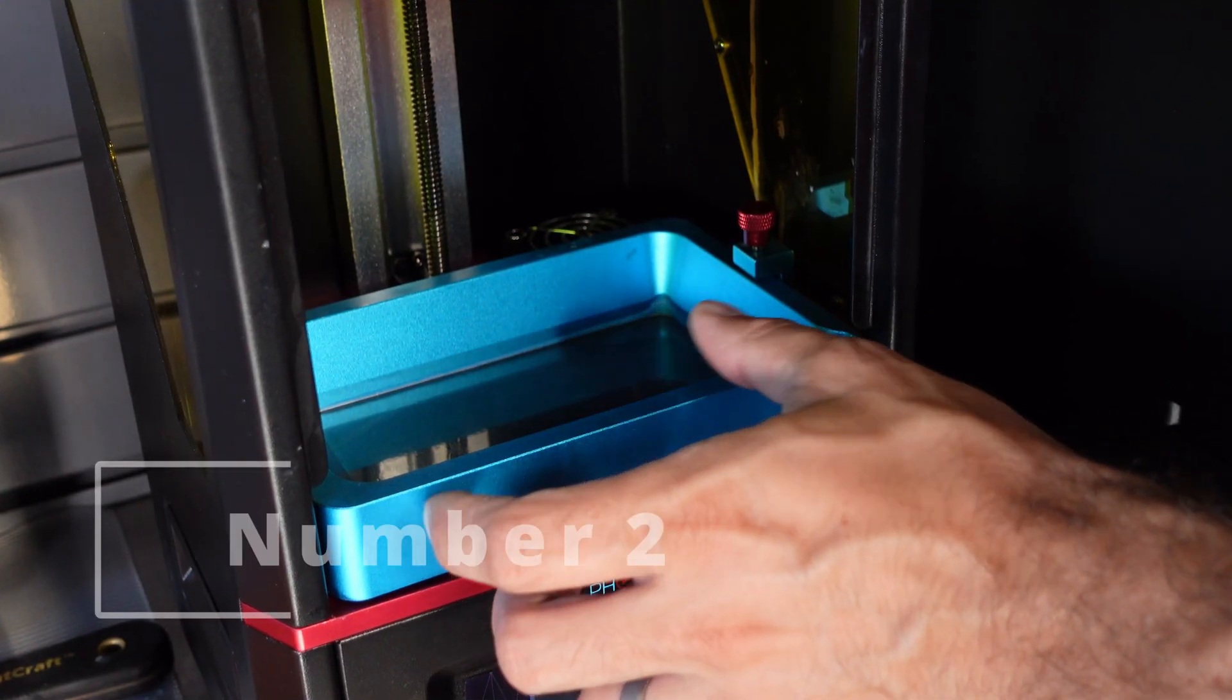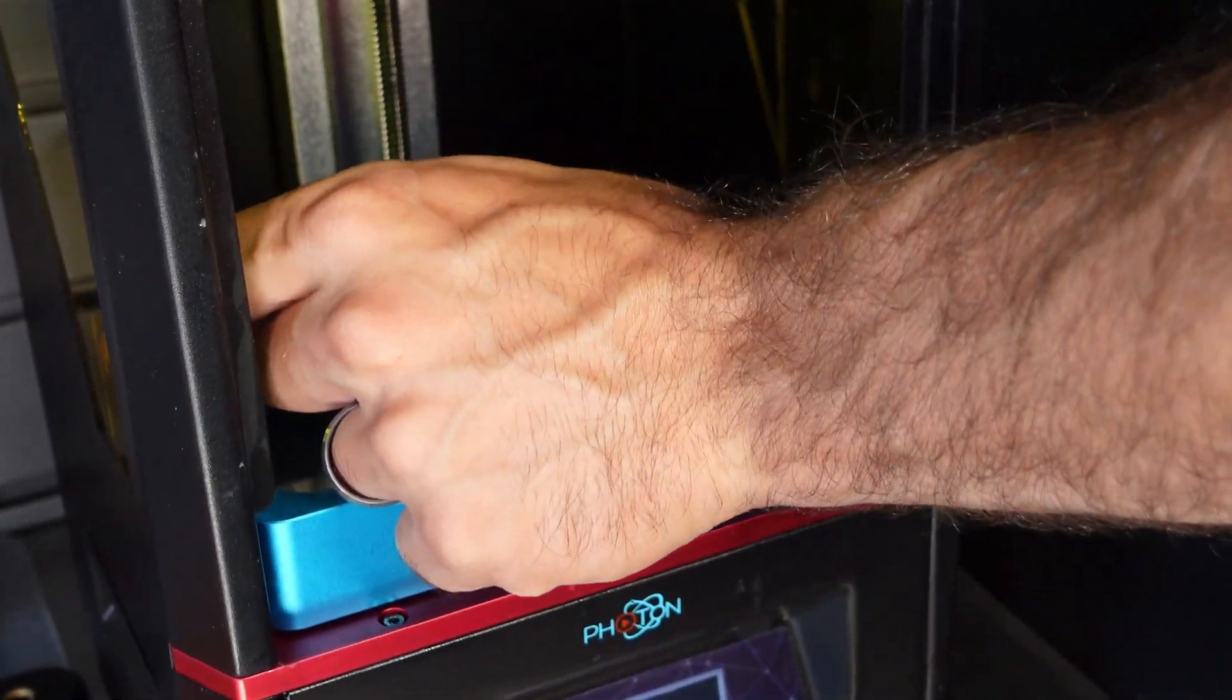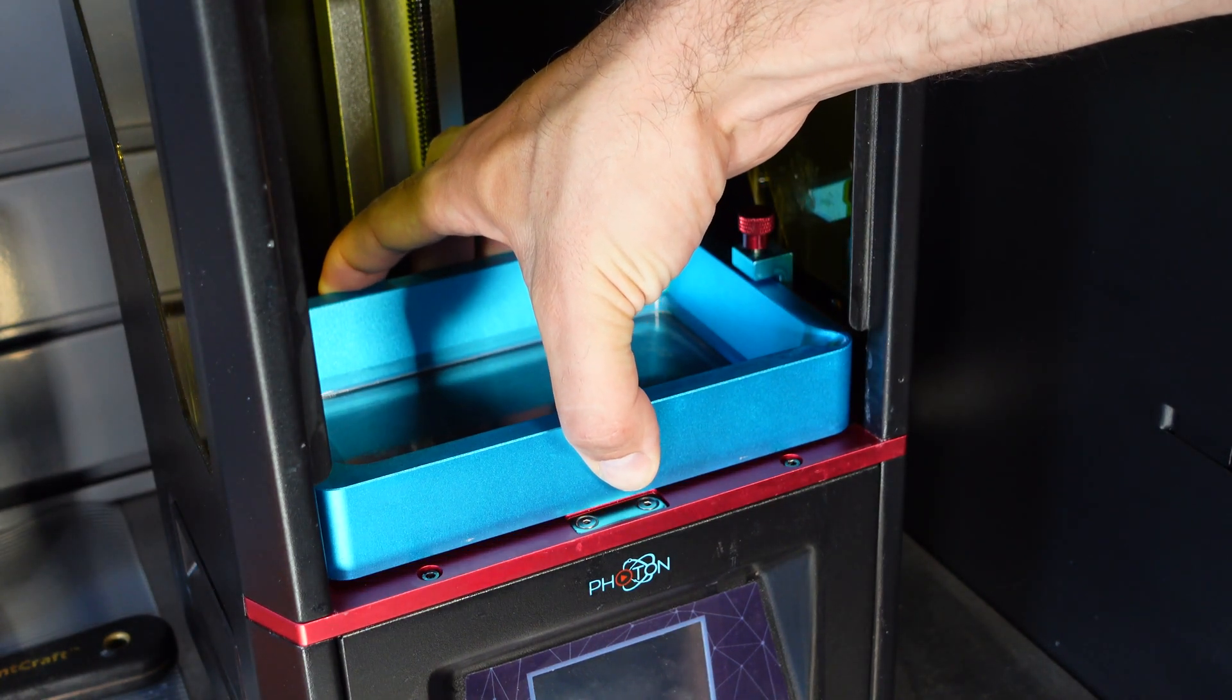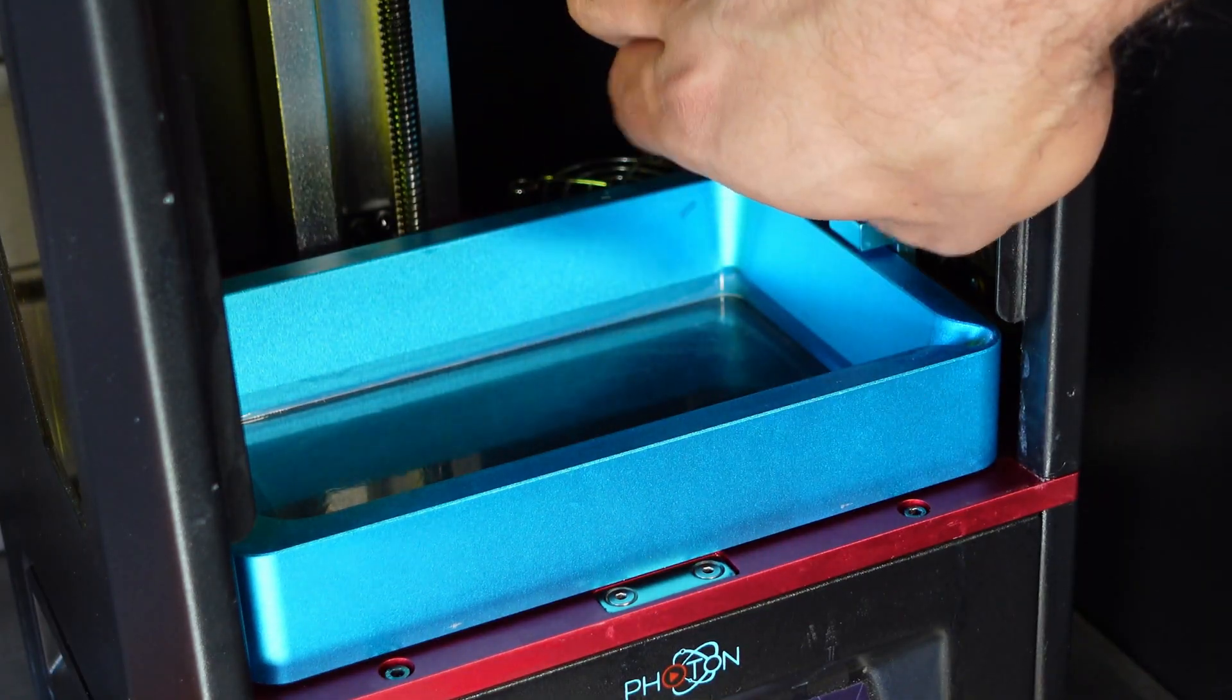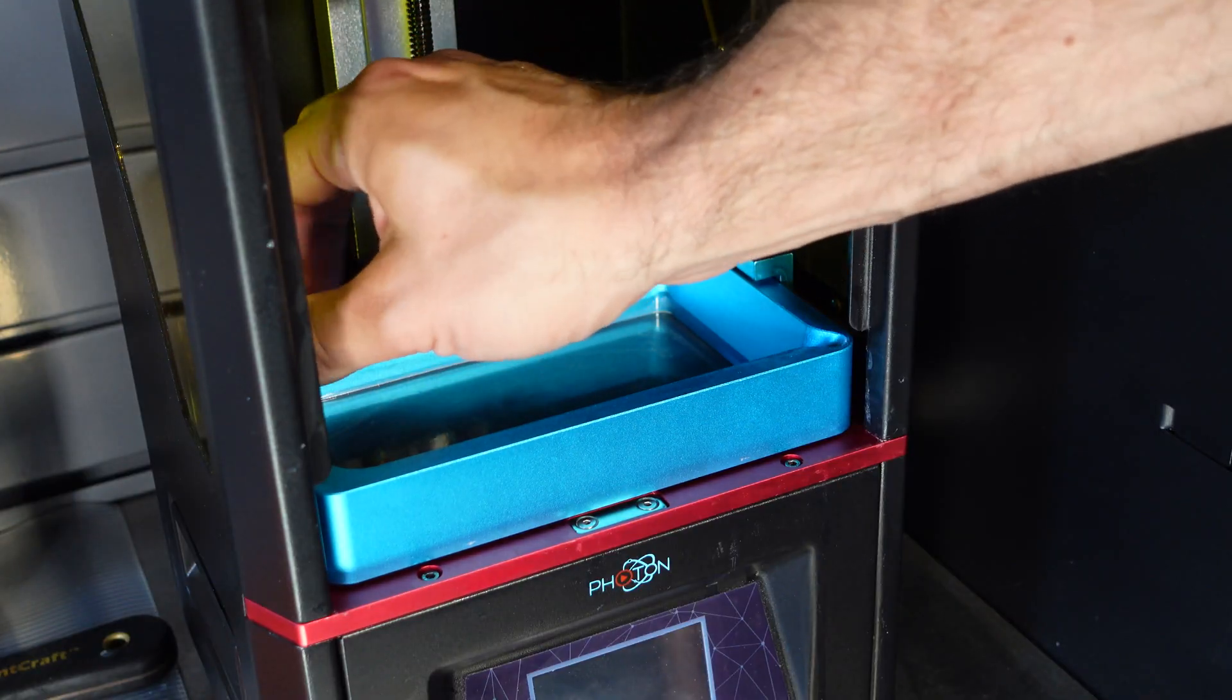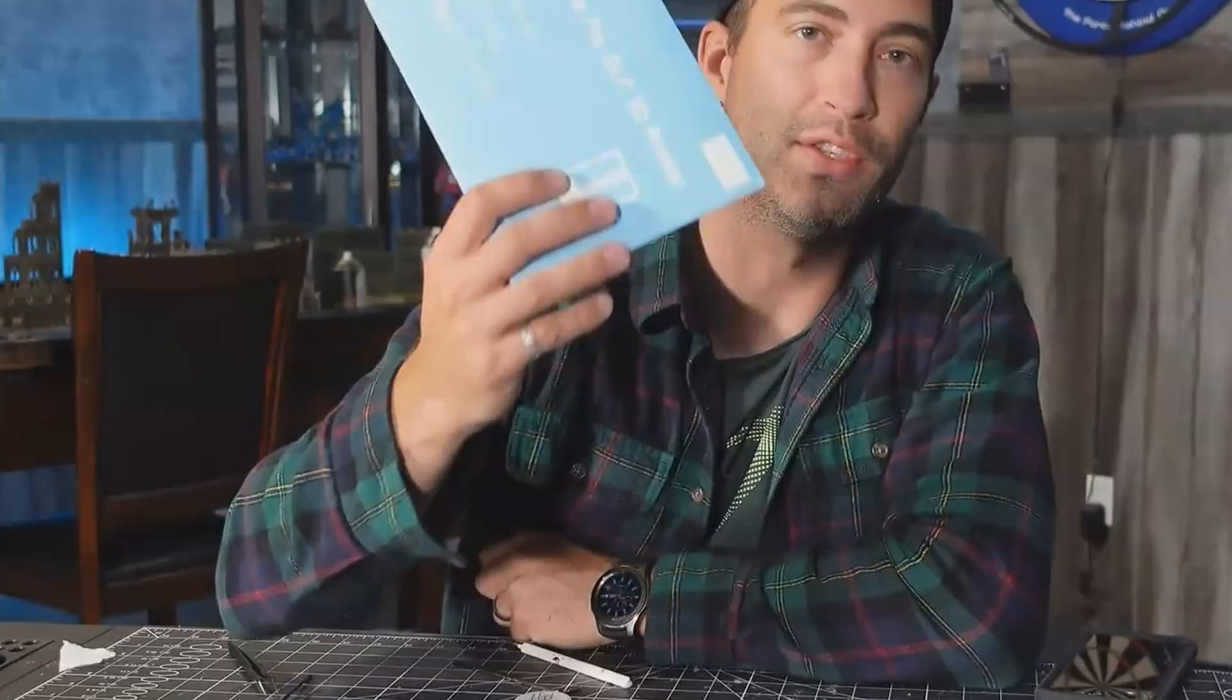Number two, seating the vat properly. This may seem obvious, but there have been times during a busy day when I've been rushing and have not properly tightened down the set screws on the left and right side of the vat. When this happens, as the build plate lifts, so does the entire vat and the prints do not peel from the FEP properly, or at all. So always take a second and make sure the vat is in the correct location and screwed down tight.